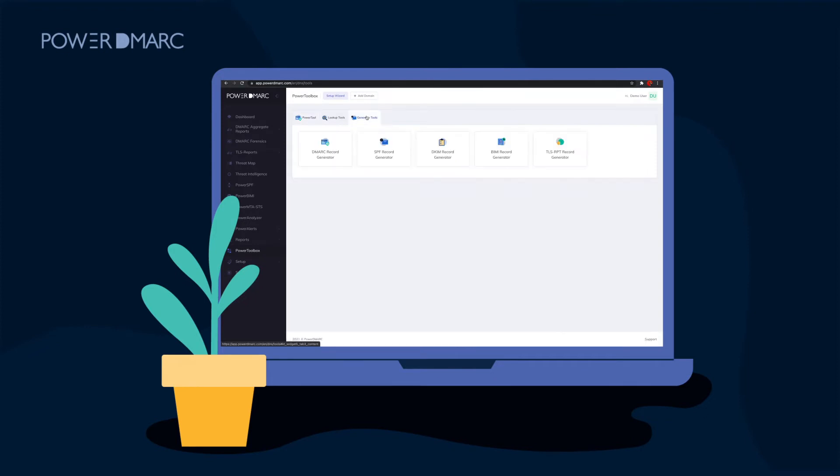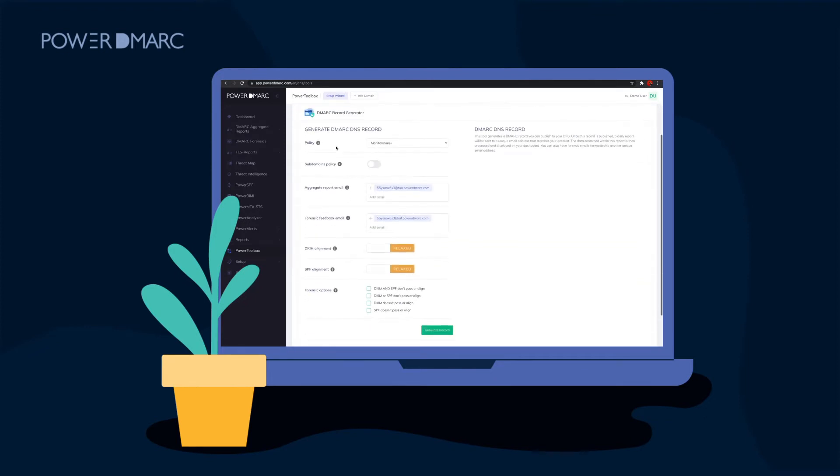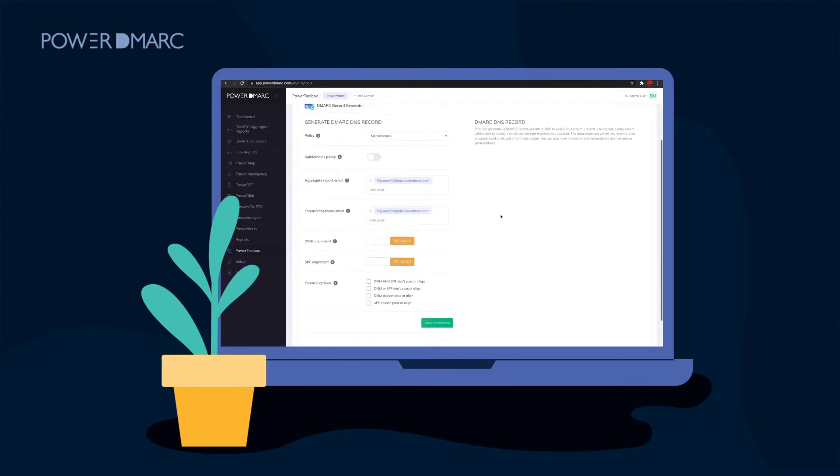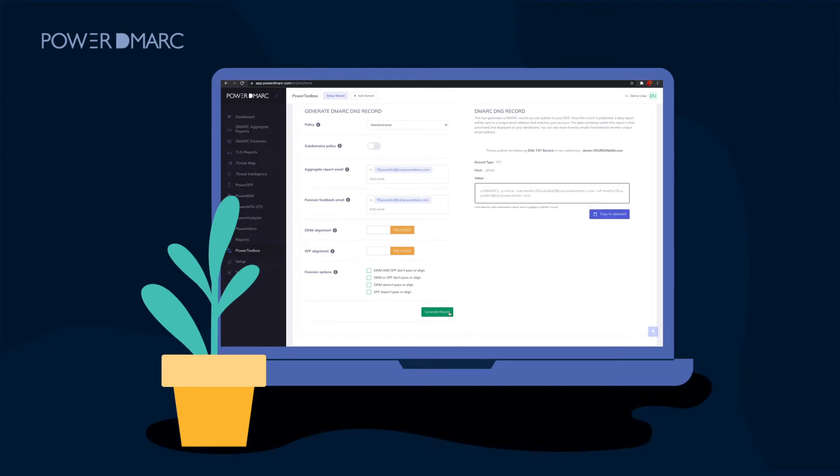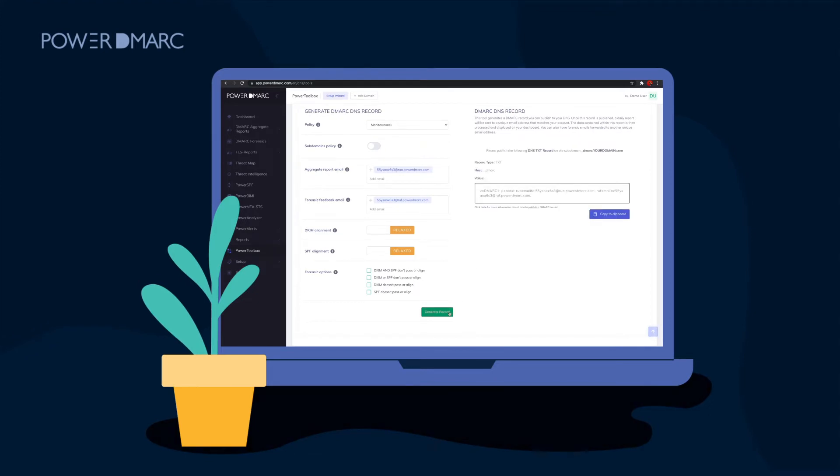Once on the portal, select Power Toolbox from the left-hand side menu bar and click on DMARC Record Generator. Begin by entering your desired DMARC policy.